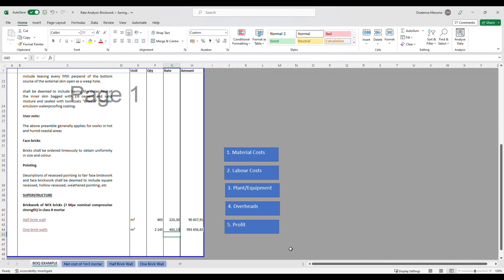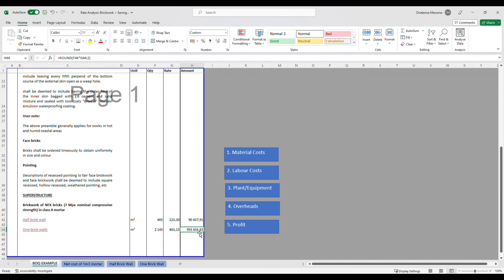That gives us a total of 993 rands for the one brick wall. We have now reached the end of this pricing exercise. If you have any questions, please put them in the comment section and I will attend to them as soon as I can. I hope you found this informative and helpful — stay tuned for the next video where we will do a material list for these items of work. Thank you very much for watching, I really appreciate it.